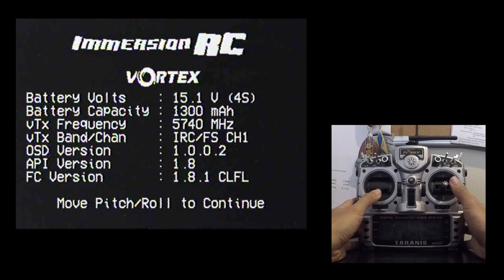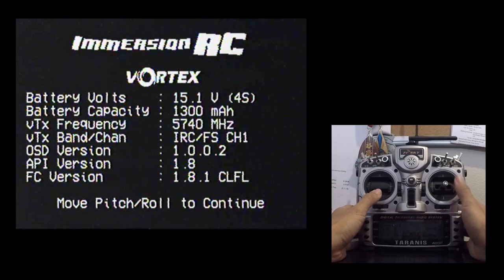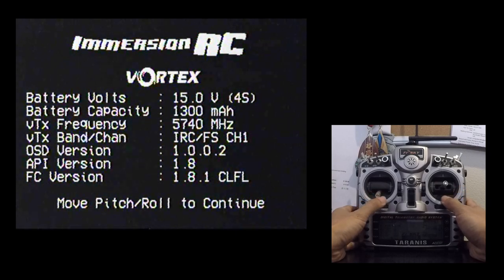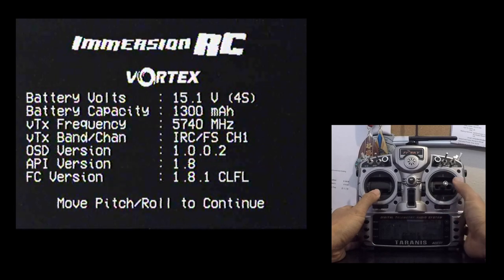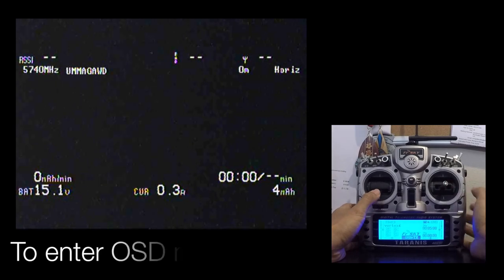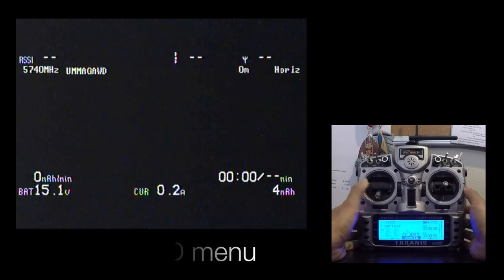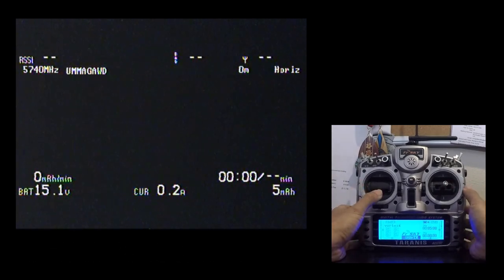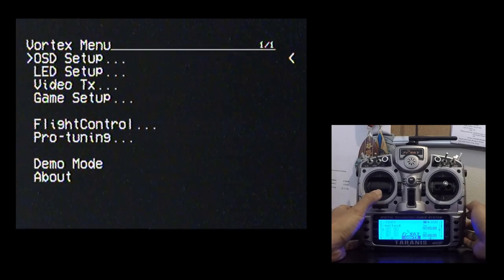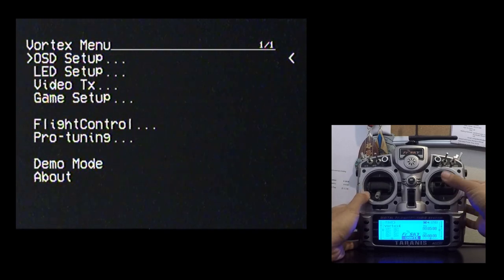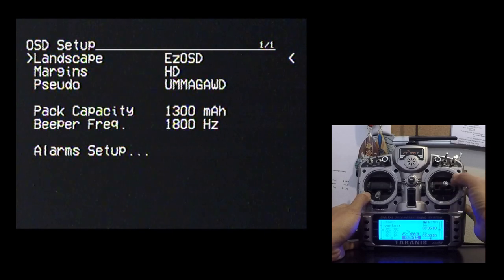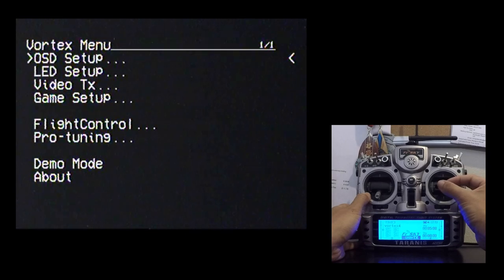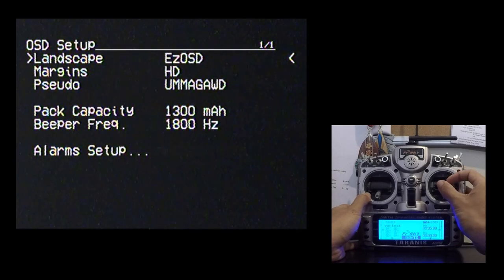So when you first power up your Vortex this is the first screen that you should see. As you'll notice that it automatically recognizes that you're running a 4S as well as some of the important settings that you'd want to know before you go ahead and take off. So let's go ahead and take a look at this. To enter the OSD menu what you want to do is throttle down and yaw left. To navigate you're going to want to use your right stick up and down. And then roll right to get into a menu. And roll left to get out of the menu. So let's hop into the OSD setup.